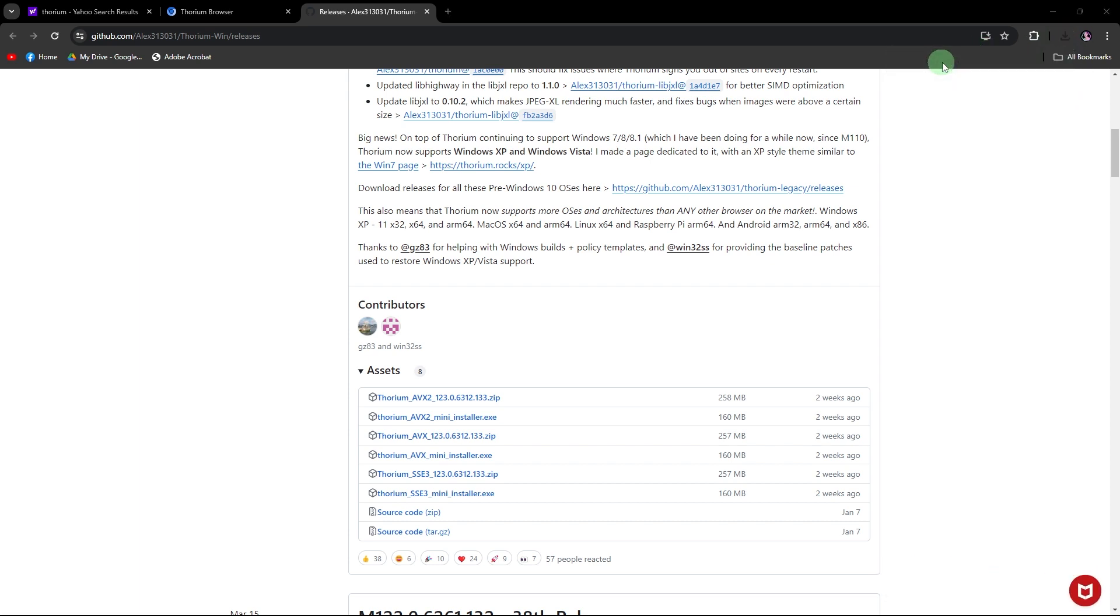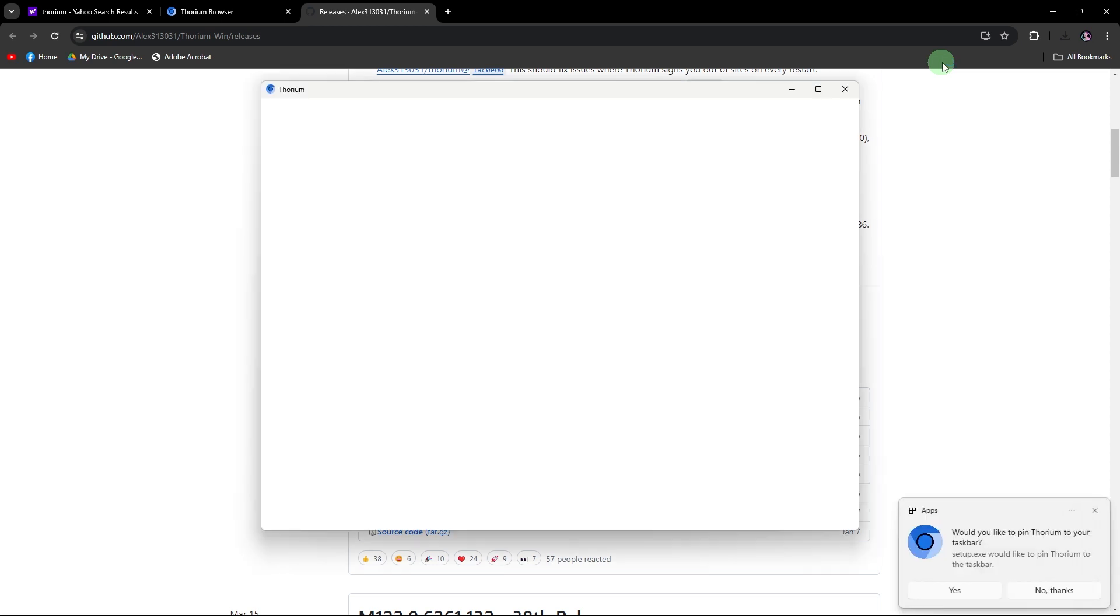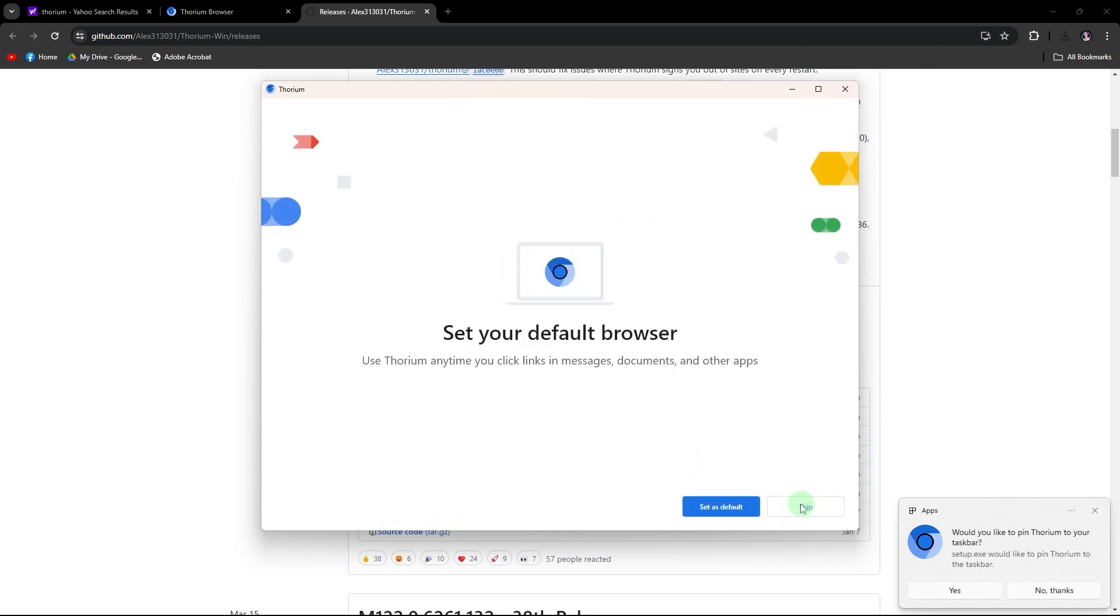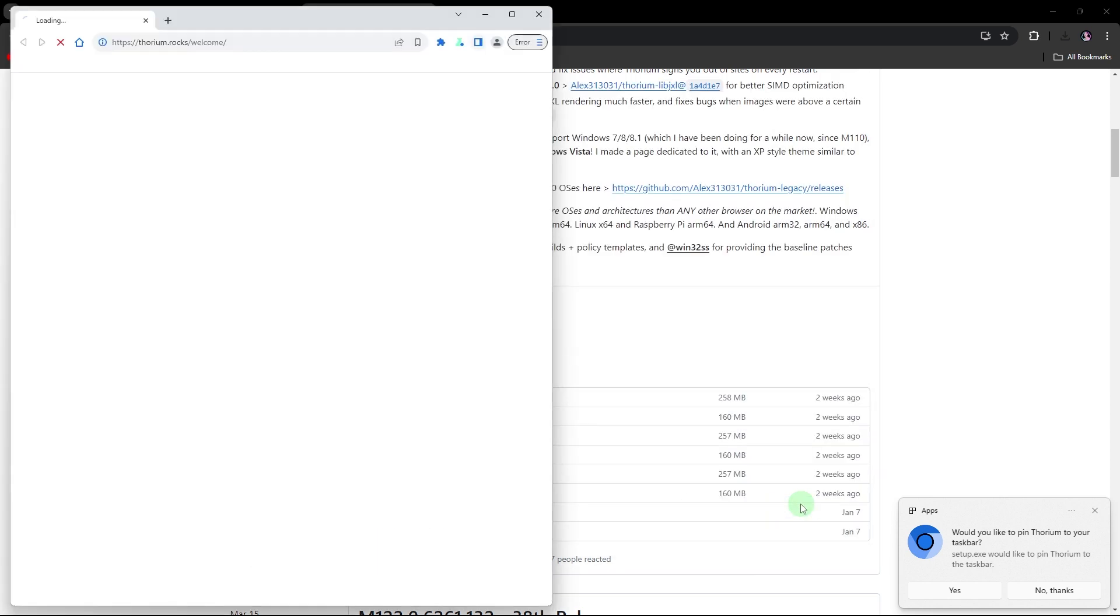Then just wait for a moment while the installer prepares to launch. When prompted, choose the option to not sign in, and then click skip to proceed with the installation.